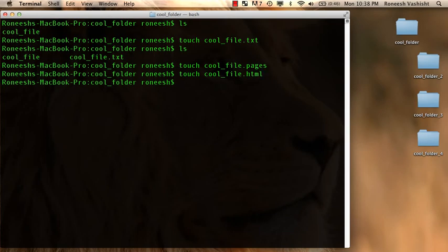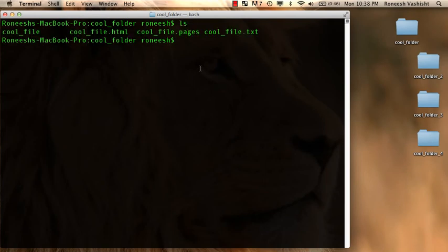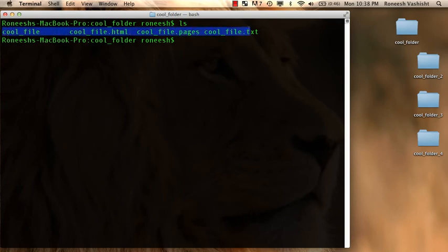So touch creates a file. And I created a file, but hey, now I want to open it and put content in, right? So I think you can guess what this command is. It's called open. So let me do an ls to see what I have. I have these four files I could open.